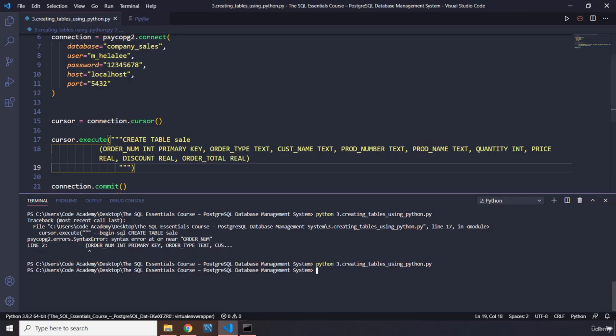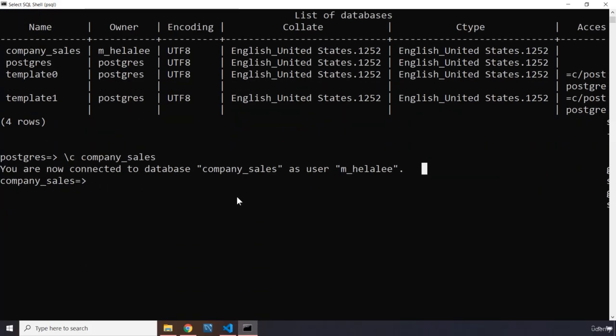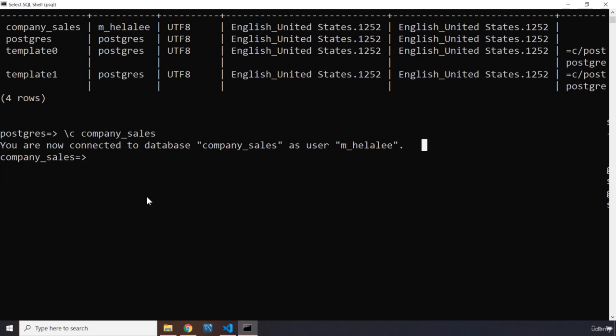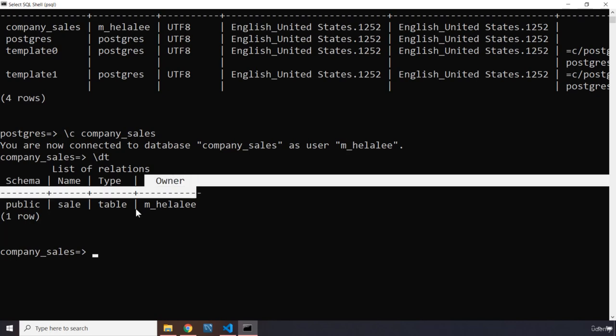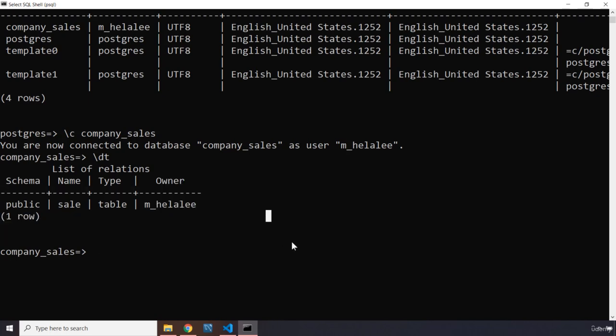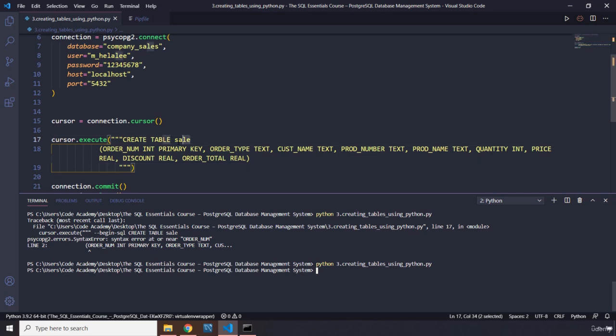So from here, just to check that we have actually tables and all of that good stuff, remember we're connected to our company_sales. Now, to be able to show our tables, we're going to do \dt. And when you hit enter, there we go. So you have a schema which is public, name is sale, type is table, owner is myself.